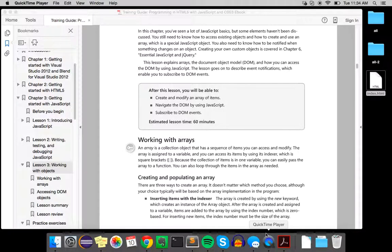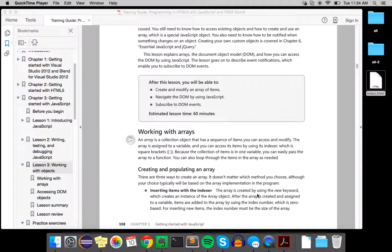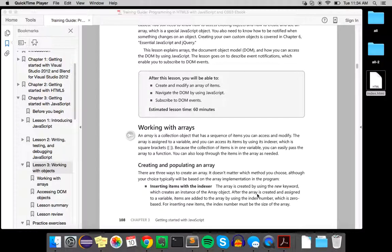So an array is just a collection object that has a sequence of items which you can access and modify. There are three ways to create an array. It doesn't really matter which one you choose to do.